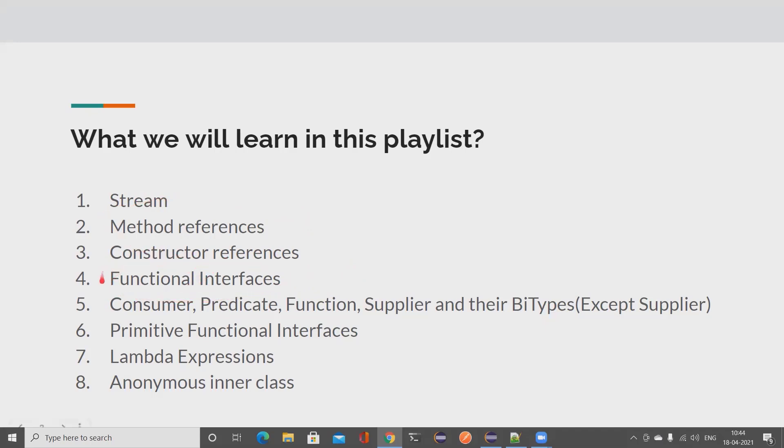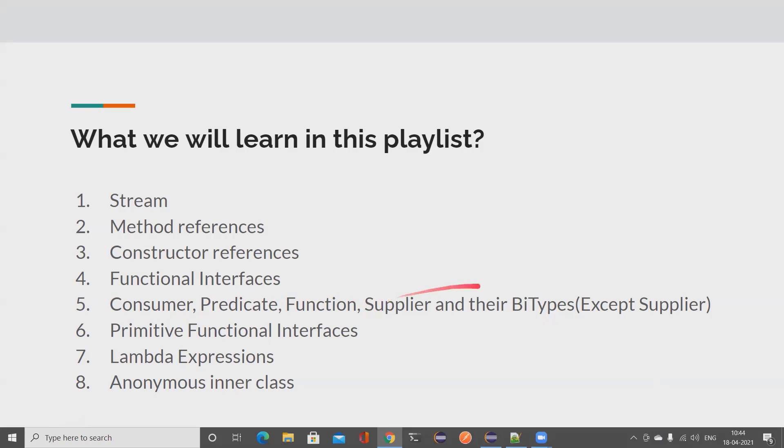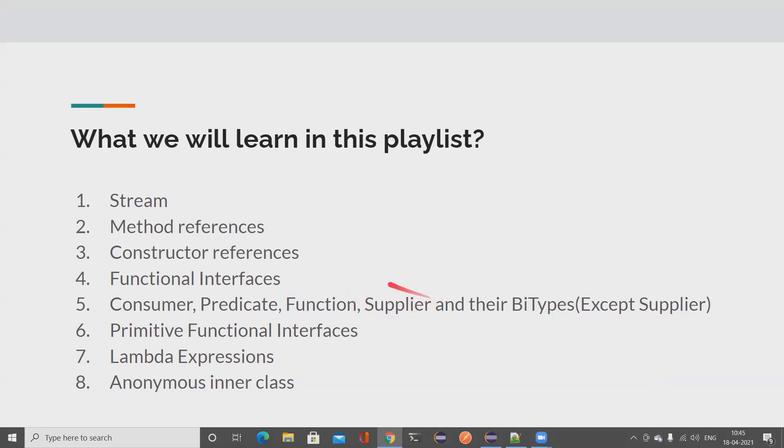If you want to work with functional interfaces, Java has by default created certain functional interfaces for us. Some of them which are widely used are Consumer interface, Predicate, Function interface, Supplier interface, and also their BiTypes. When I mean BiTypes, it's like BiConsumer, BiPredicate, BiFunction, and we don't have something called BiSupplier. I'll also explain the reason when we are going through that in detail.